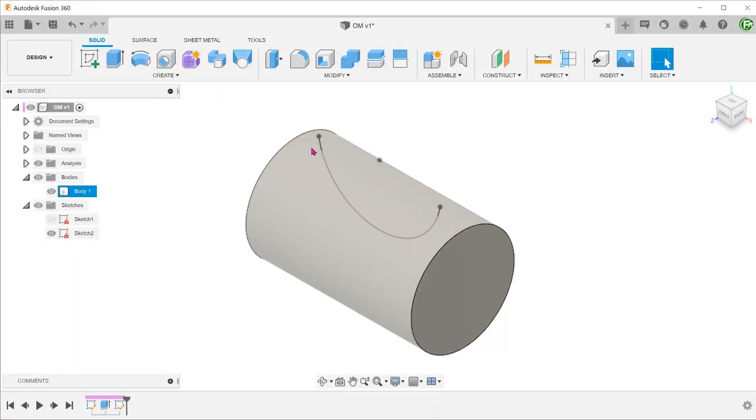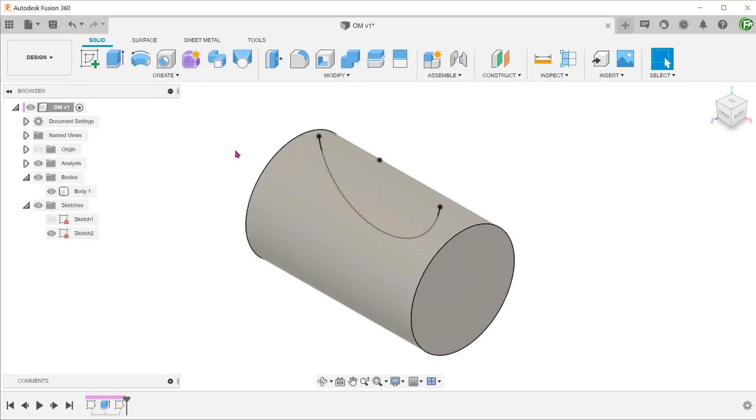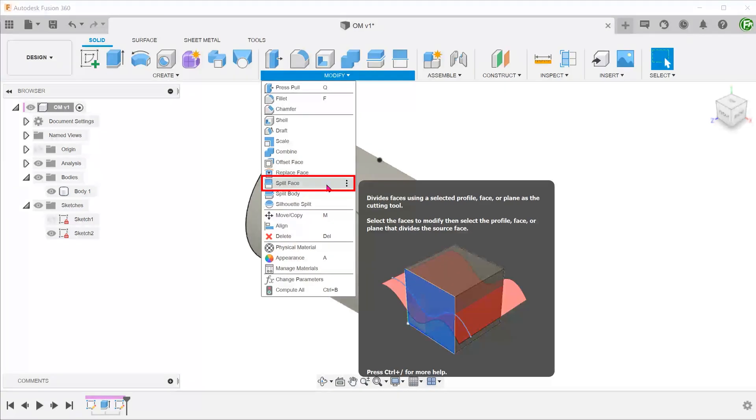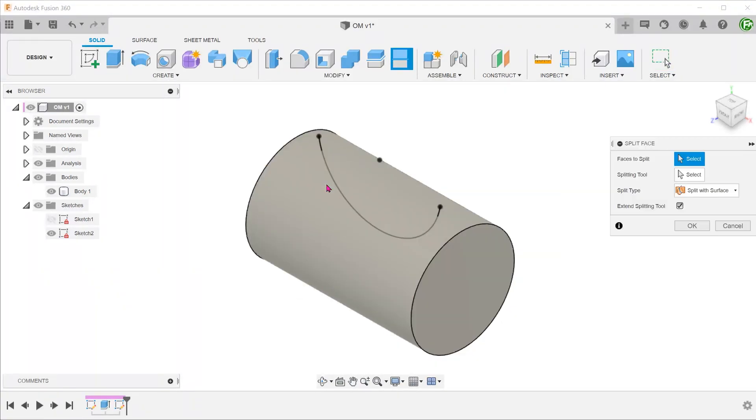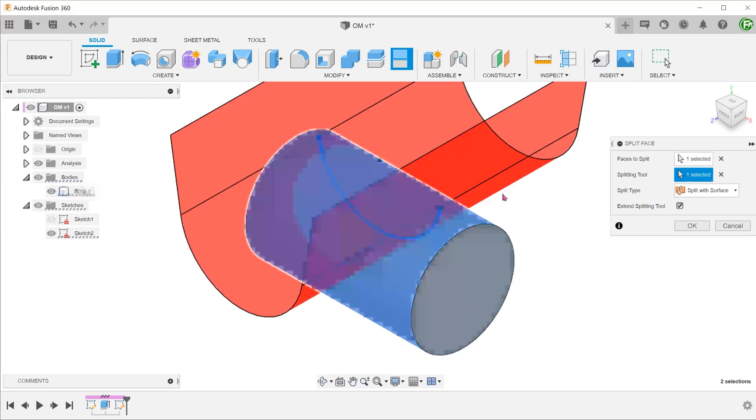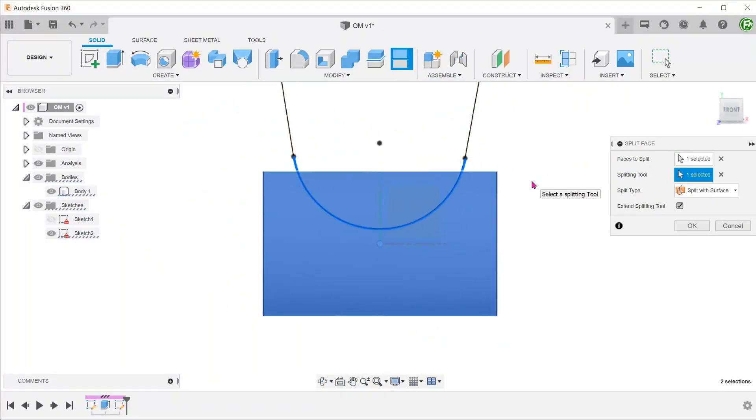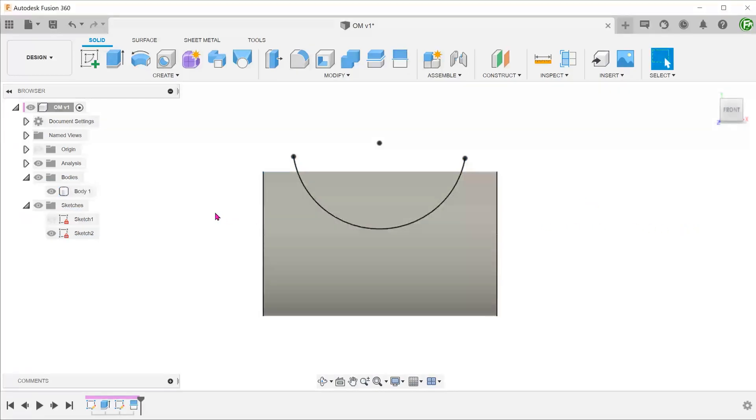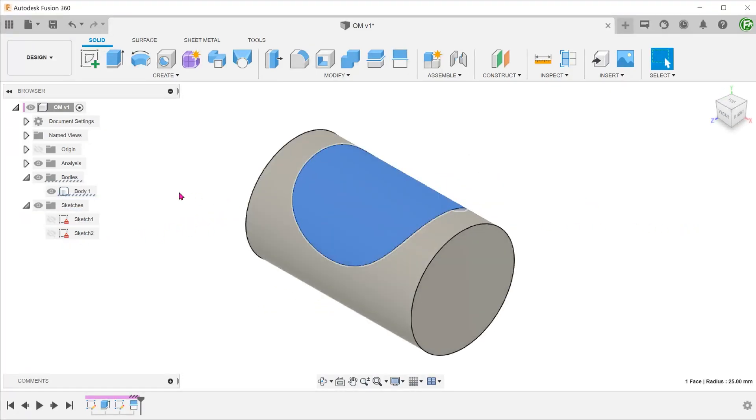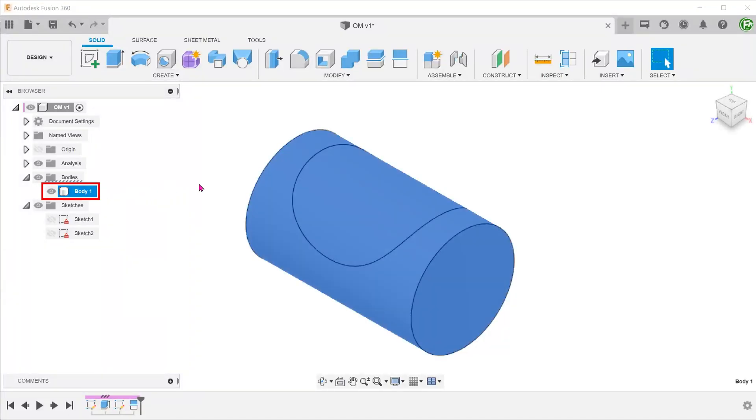For the next method, let's use the sketch to create a split face instead of a split body. Go to Modify, Split Face. Select the cylindrical face as the face to split. Select the sketch as the splitting tool. Only the face has been split this time. Take note that it is still one single body in the Bodies folder.